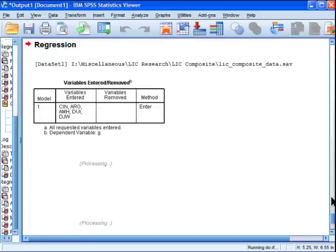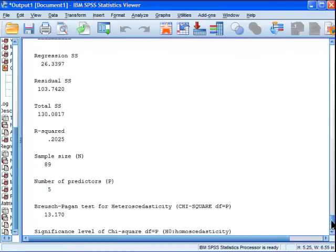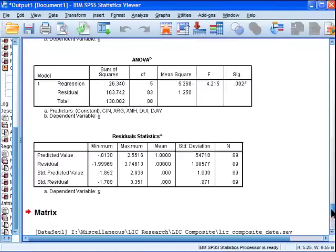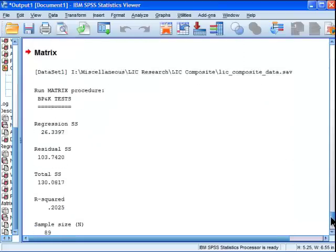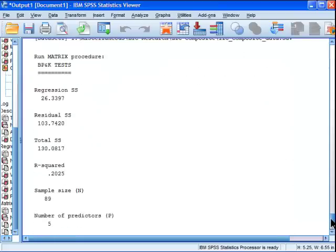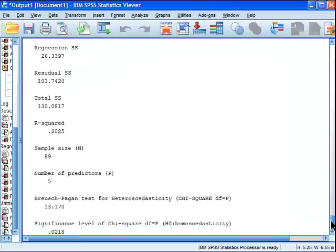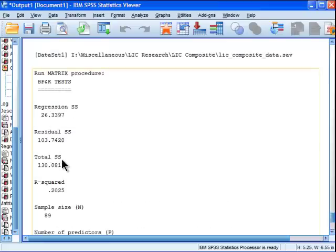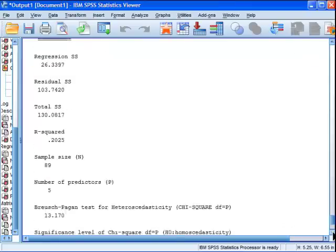What this macro does is it produces some extra multiple regression output that isn't really relevant, given that I've already run the regression. But the first section is producing the regression SS and the residual SS, sums of squares, total sums of squares, r squared, not especially relevant.